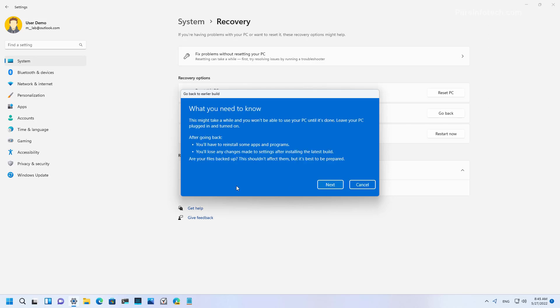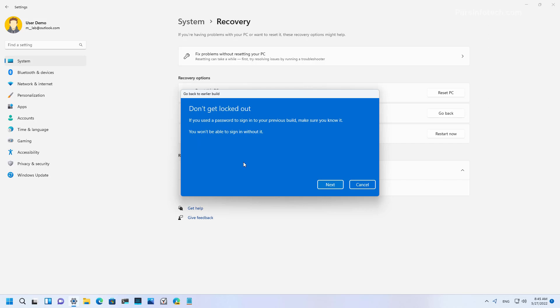Also, make sure to read the rolling back to the previous version notice. You will need to reinstall some apps and you may lose changes applied after the upgrade. And then click Next.